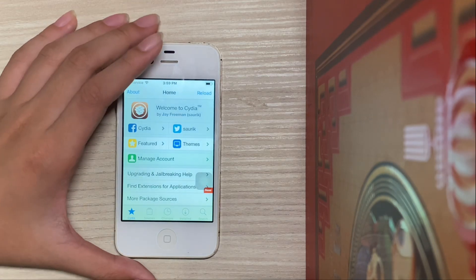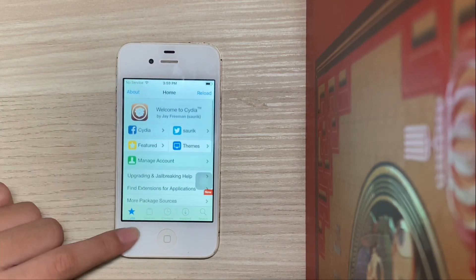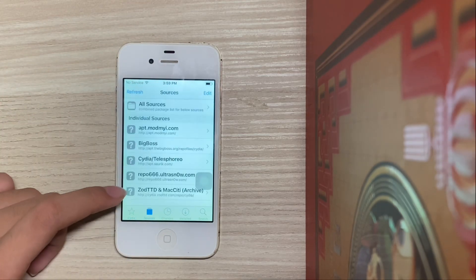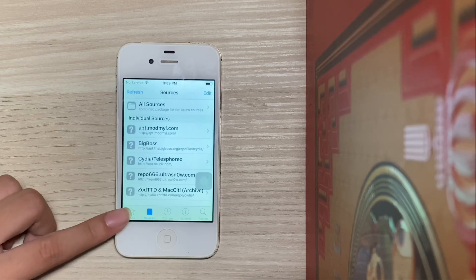Hit 'Restart Springboard'. Here is Cydia, all up and running. As you can see, you have Sources — you can add sources right here.